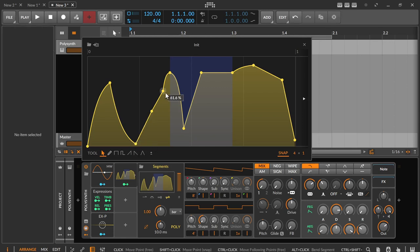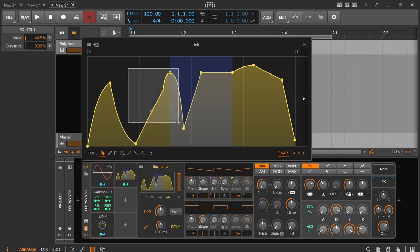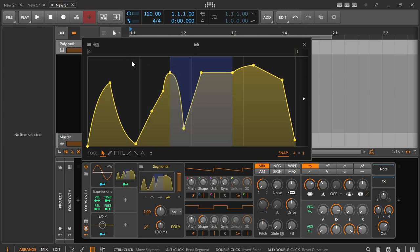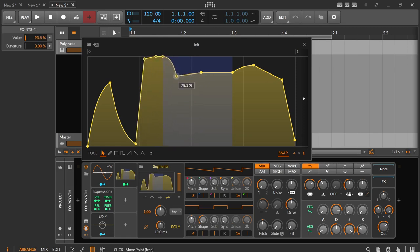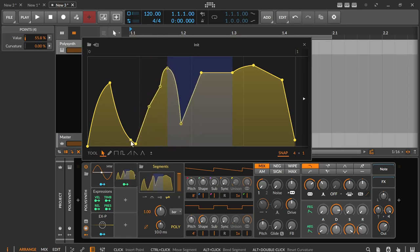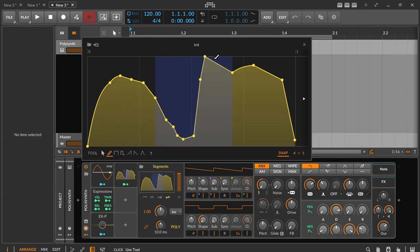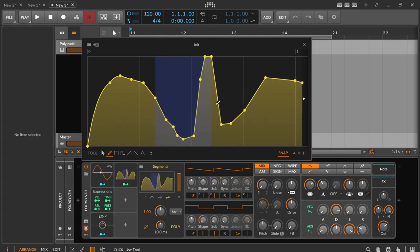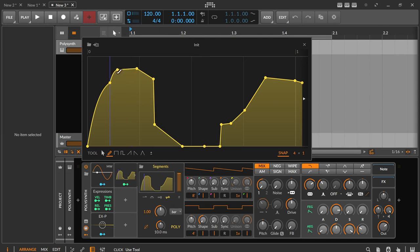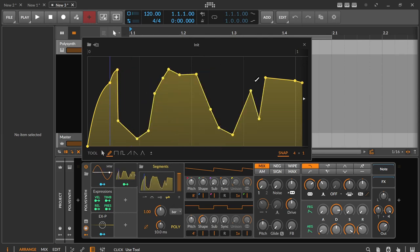You can also drag a selection rectangle with a pointer tool so that several points of a curve can be changed at the same time. With a pencil tool you can simply click freely in the editor and draw around. All other functions with the control and alt keys are also available here except the selection rectangle.